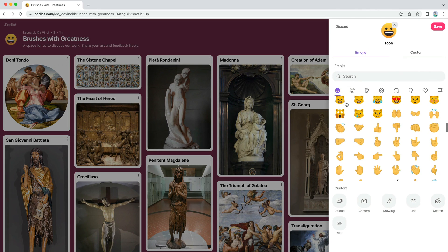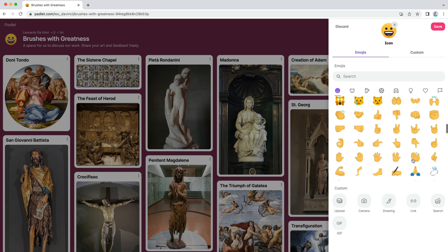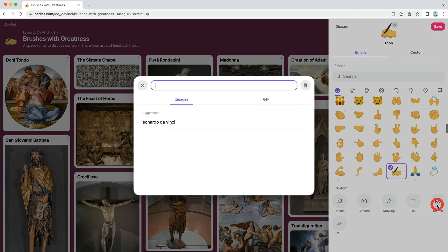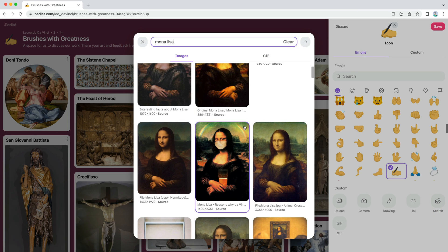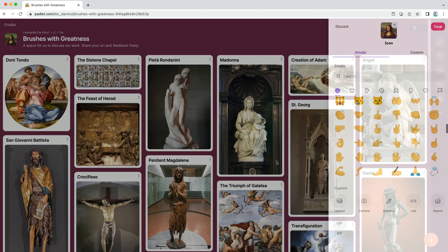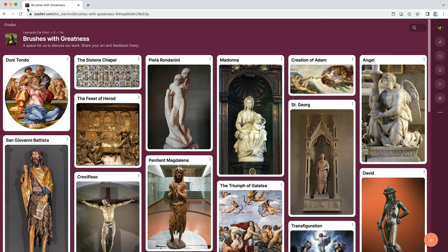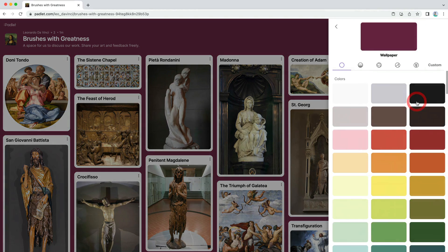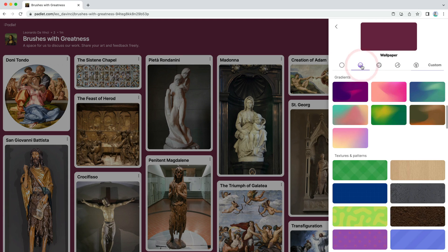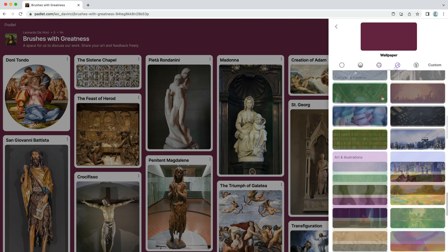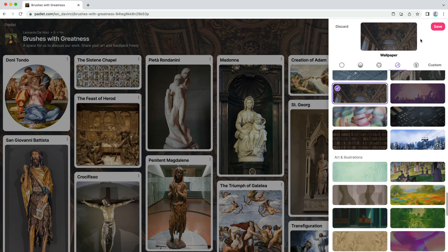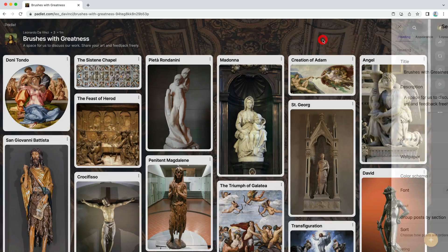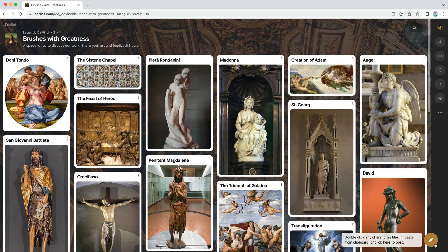Then search for an icon. Search through the preset icons or add a custom one. The icon will appear in the header and will be the favicon in your browser tab. Next, head to the appearance section to change your wallpaper. You can choose from over 100 preset wallpapers or add a custom one. When you select a wallpaper, the accent colors on your Padlet will automatically adjust to be beautiful.